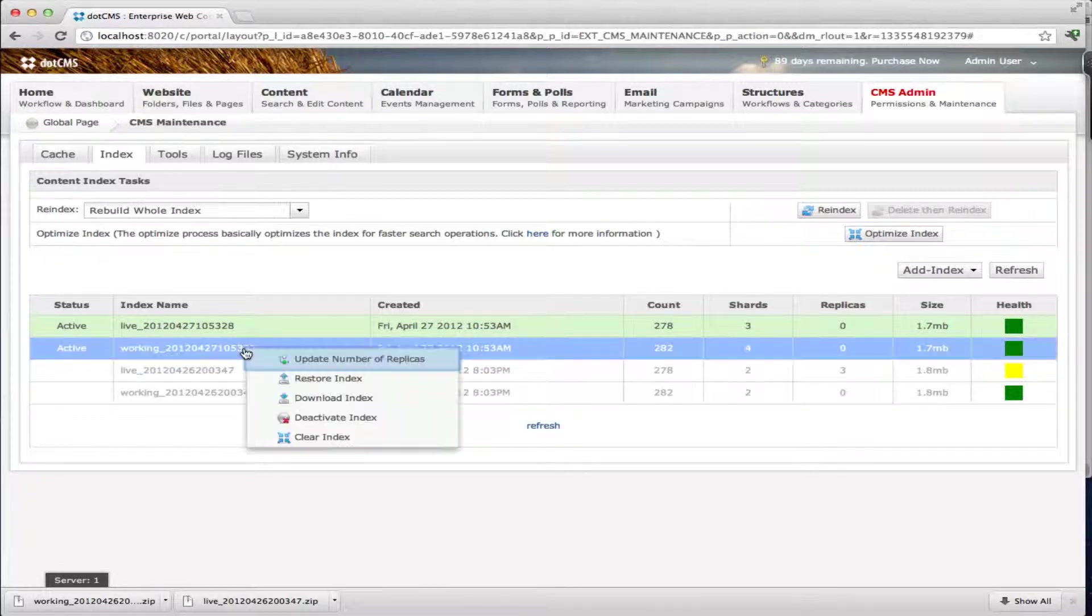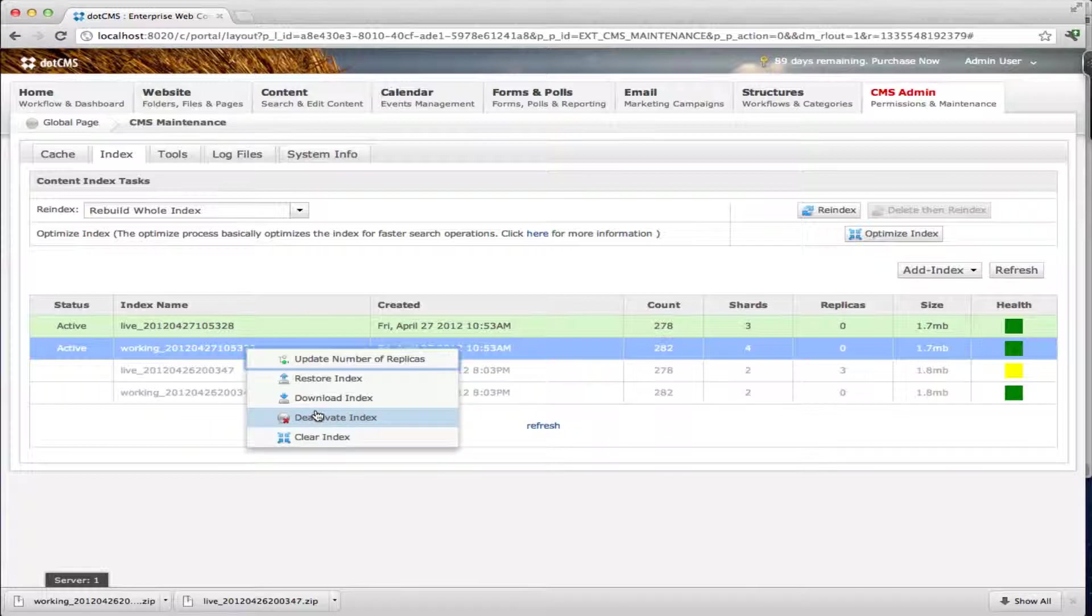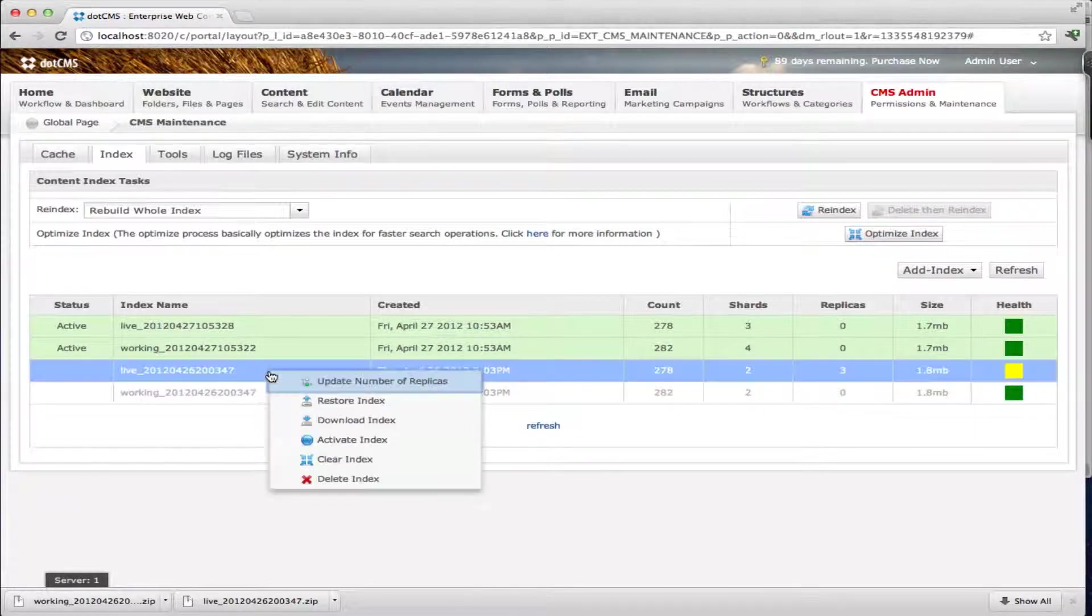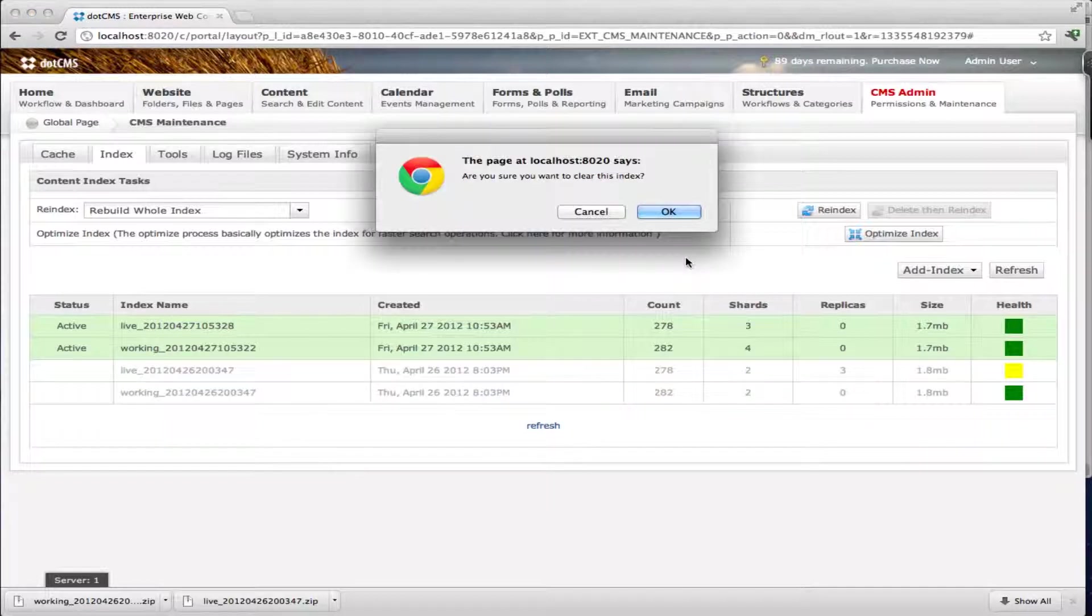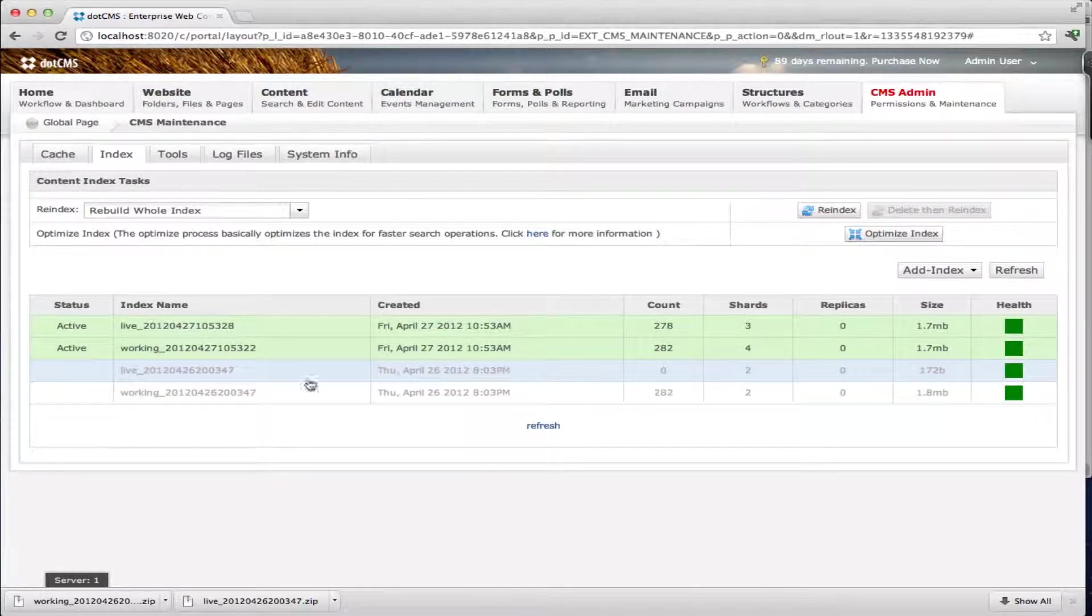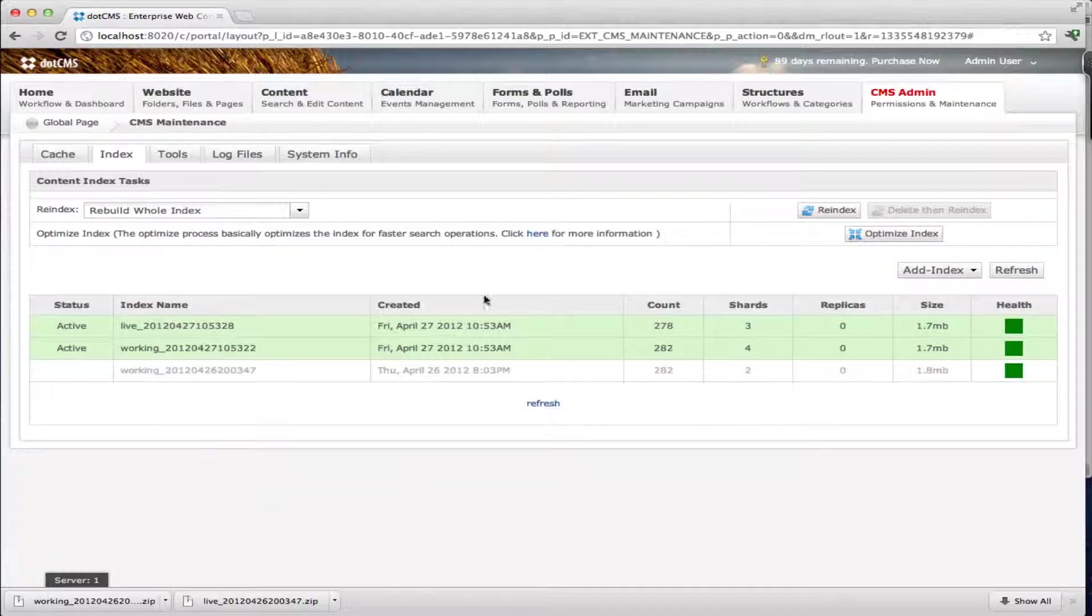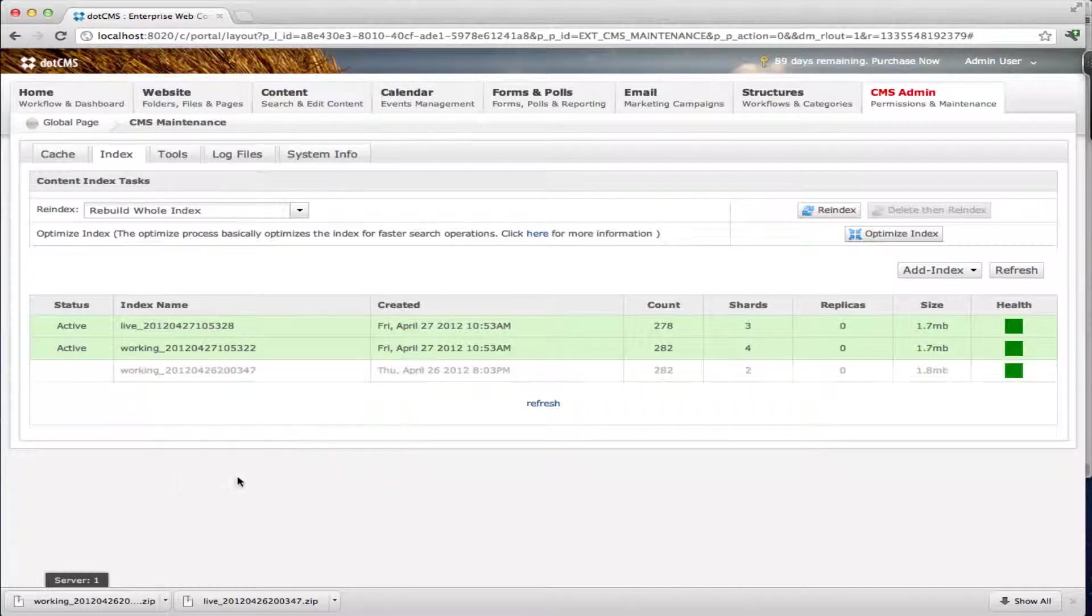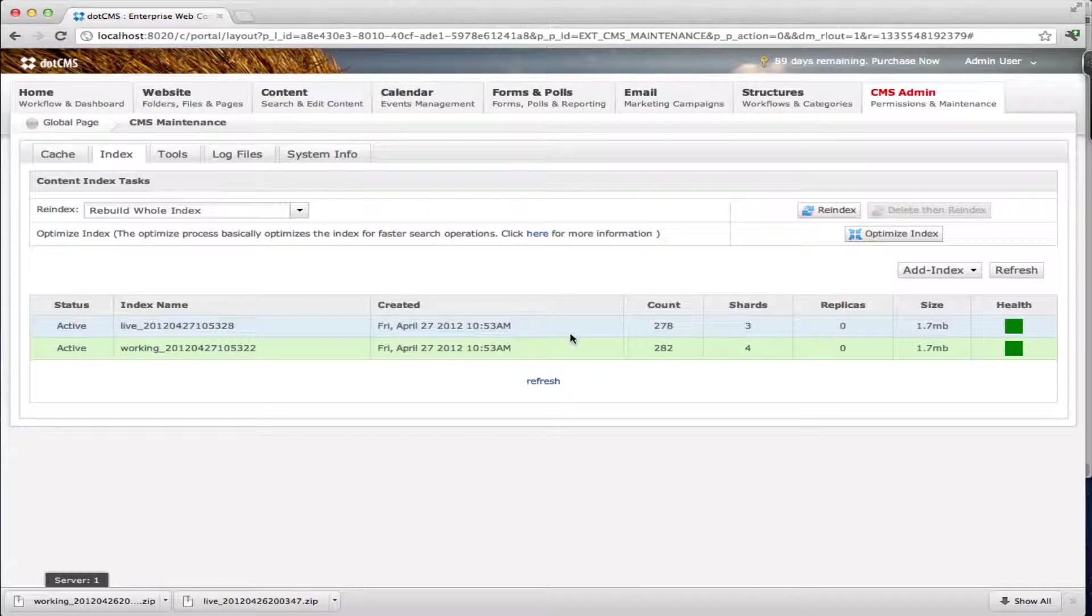You can also right click to either clear or deactivate an index. Let me clear one of the indexes that are not active right now. I'm going to clear the live one and you'll see that the number of objects here went down to zero. We can also then go and delete it or we can delete one that has data in it. So now you can see we have our two indexes.